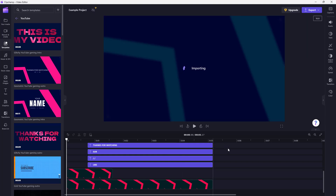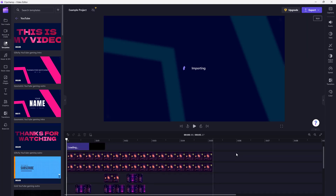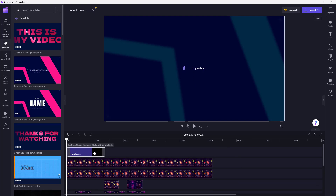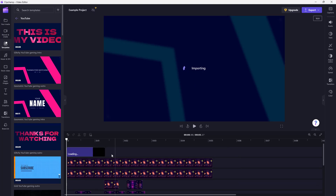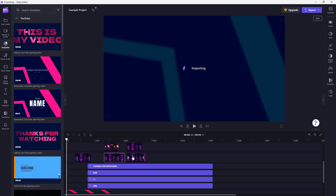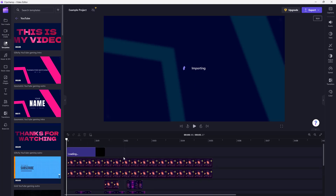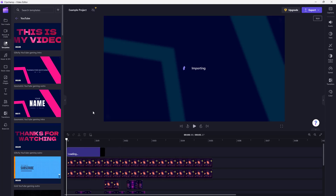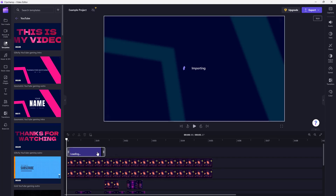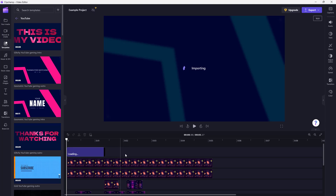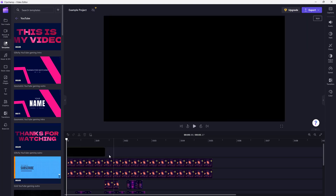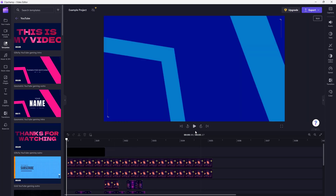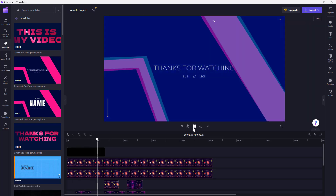You can play the preview only after everything gets imported. This does take a bit of time depending on the number of videos. Everything is loading and it's almost done.